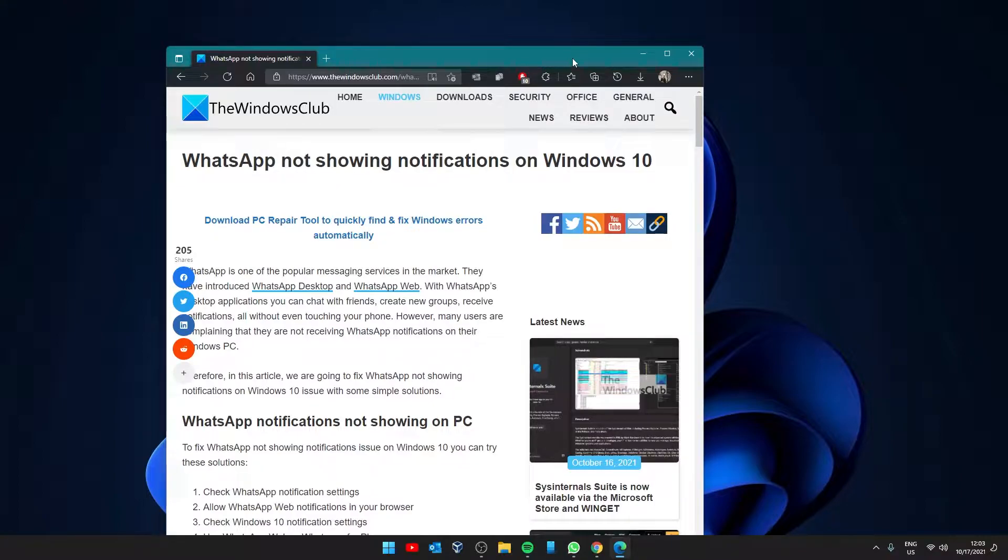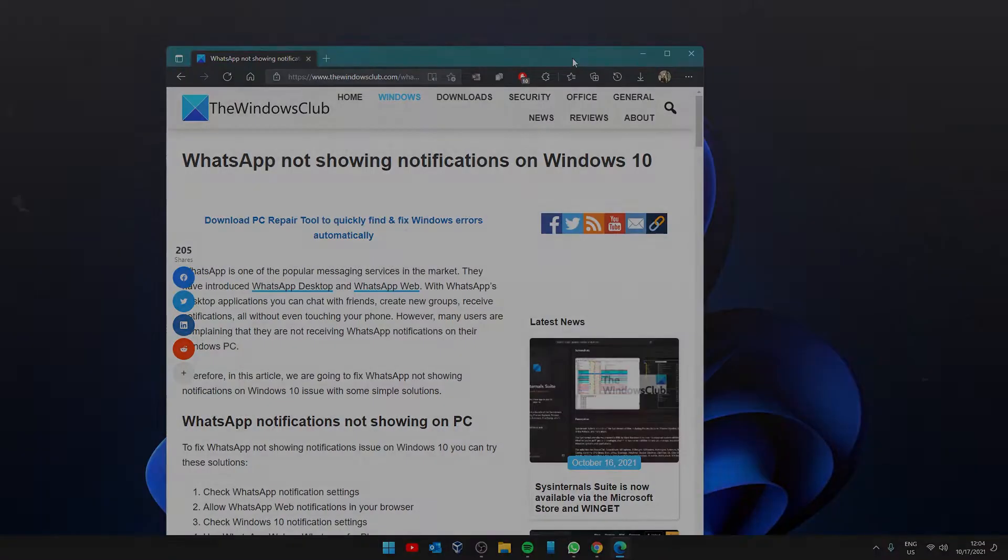For a lot of us WhatsApp is a necessary tool to communicate in business or with friends and family. When we miss out on a message because we are not receiving notifications it can be bothersome. So let's look at what you can do if you're having this problem.